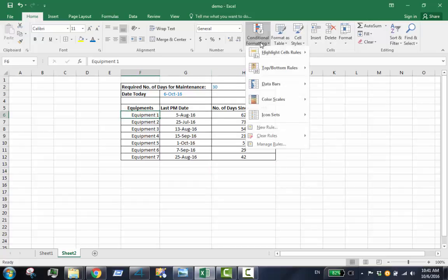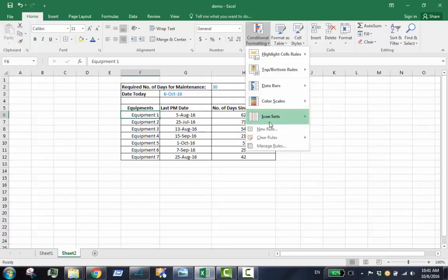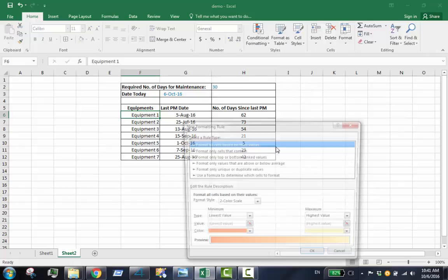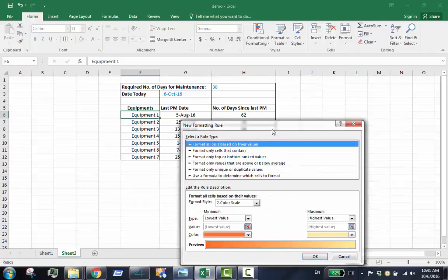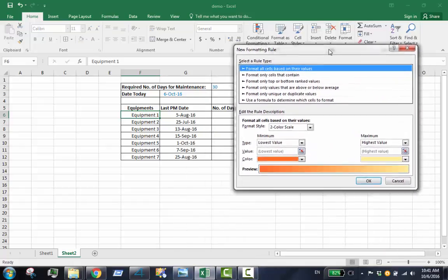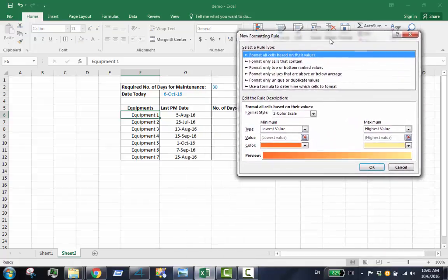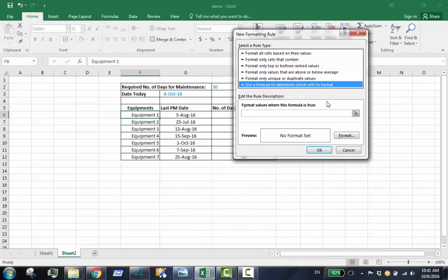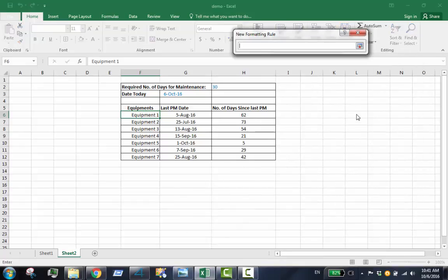Then select open new rule. Select the use formula to determine which cells to format. Set the formula for the formatting rule.